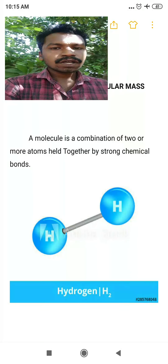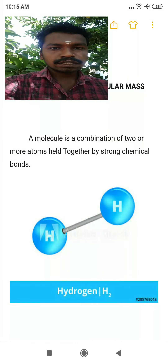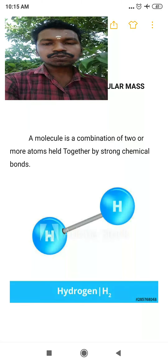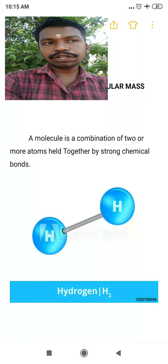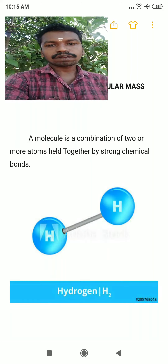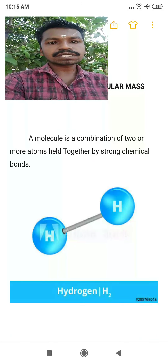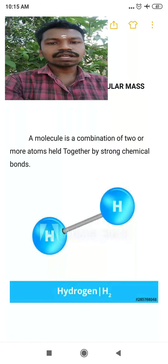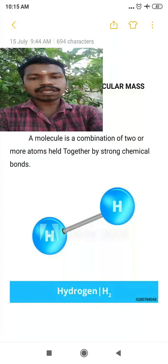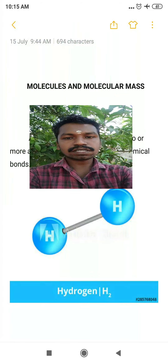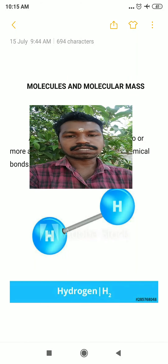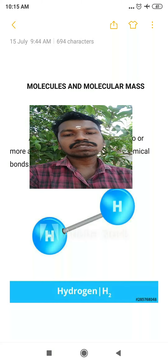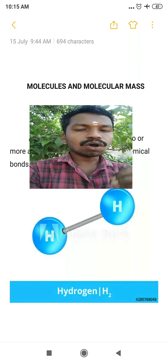Hello students, good morning. This is 10th standard chemistry. We have discussed many topics using the YouTube links. In this video we are going to see topic number 7.2, which is on page number 94 in your textbook. The first concept is atoms, molecules, and molecular mass.